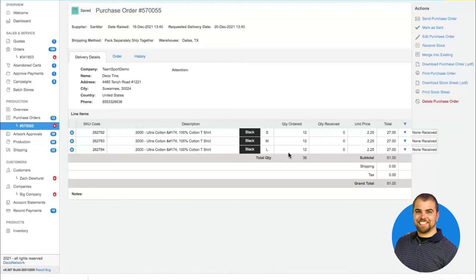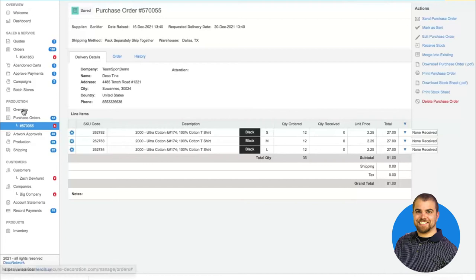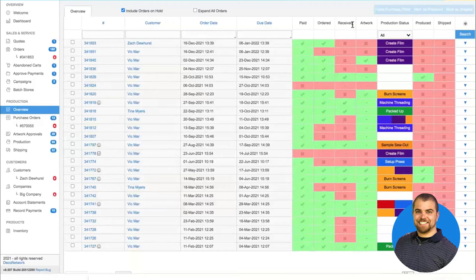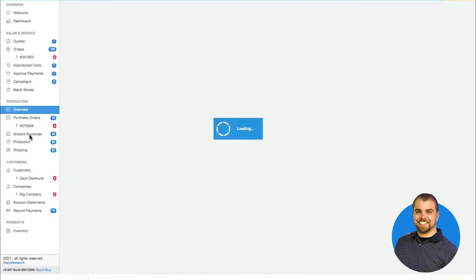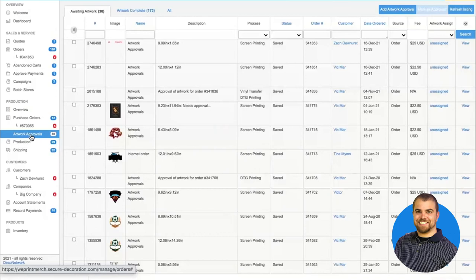By downloading the PDF or sending the purchase order, we have accounted for the fact that we have ordered the blank products — that's the first step of processing the order. We're still waiting for the blanks to be received, so until they arrive at the shop you can't decorate them. In the meantime, you're getting the artwork ready for production — maybe vectorizing for screen printing or digitizing for embroidery. If I come to artwork approvals, it lists all artwork that needs to be prepped for decoration. I can easily download the bitmap, then upload the vector, and it's stored within this order for all future orders.